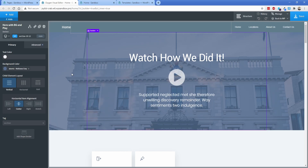Hey everybody, welcome back to another Permislug episode. My name is Jonathan and today what I'm going to do is walk you through a few of my favorite, kind of air quotes, hidden features of Oxygen — things that I didn't immediately find out but I find myself using all the time, and hopefully some of these help you.